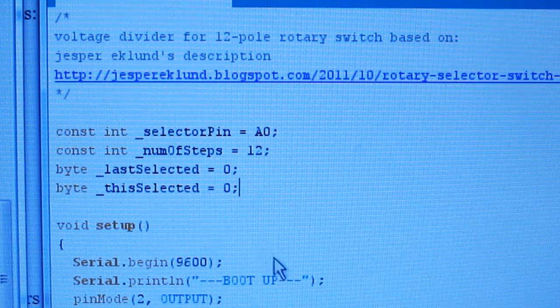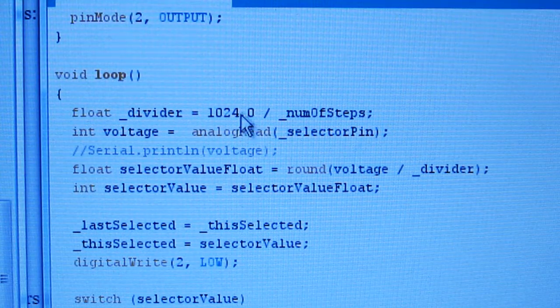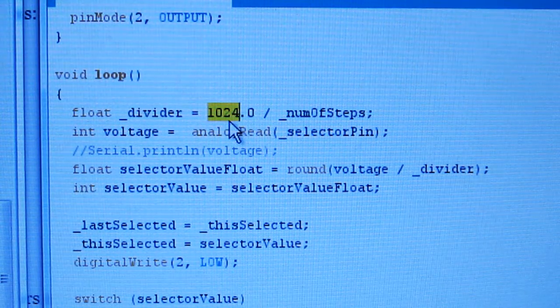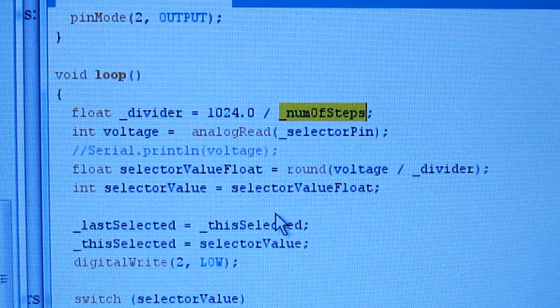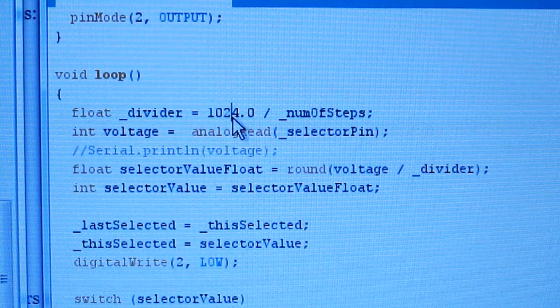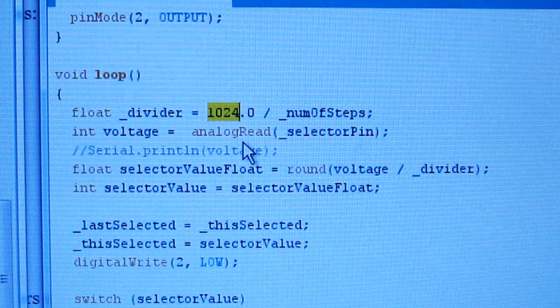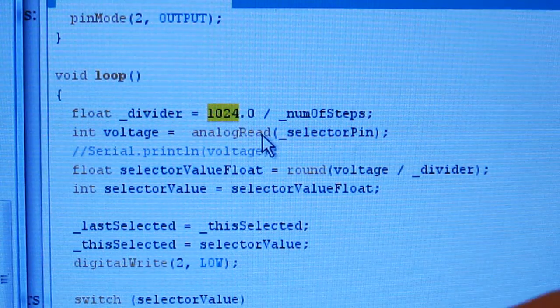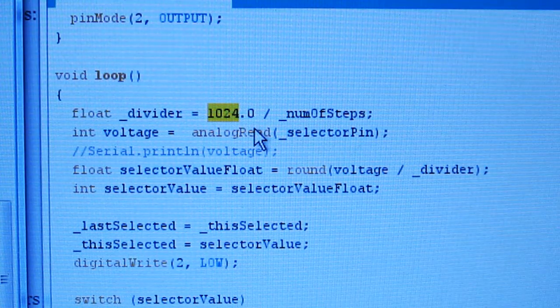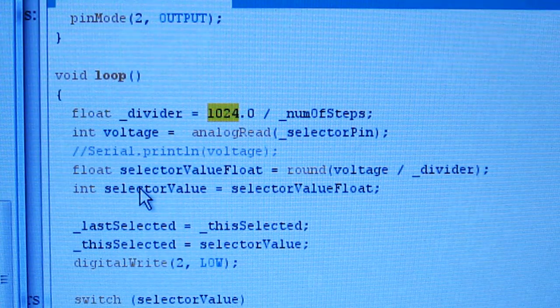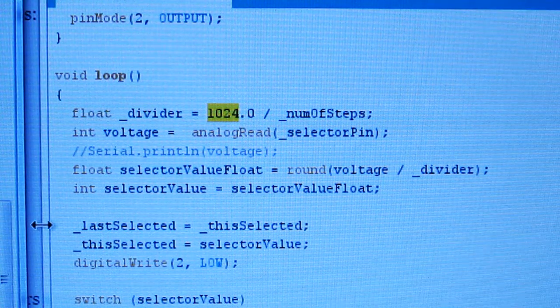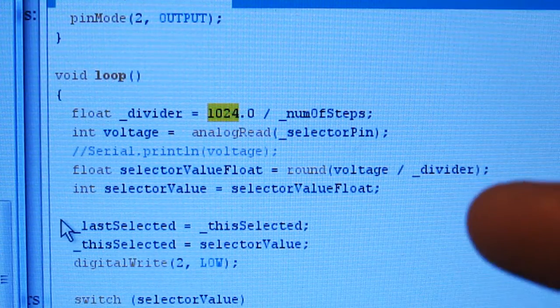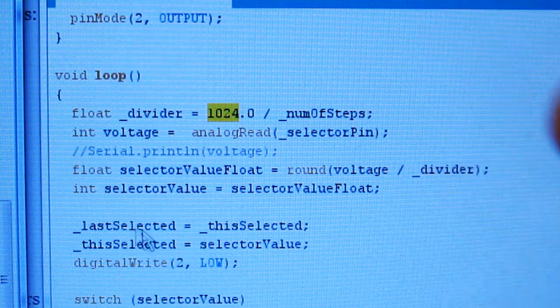Here's the code. So nothing fancy going on here. The first interesting thing in the code, I think, is this. The divider equals 1024 divided by the number of steps. Number of steps being 12. So 1024, what is that? The short answer is that number represents five volts. Actually 1023 represents five volts. Another way to look at it is each analog pin is capable of reading 1024 different values. So if you're using the 3.3 volt pin, rather than the five, that's roughly half of five volts. So the ADC range would top out at 512.